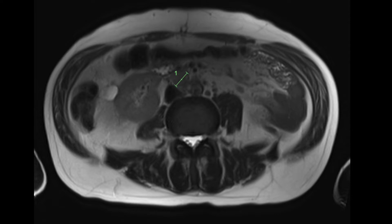A further advantage of MRI is that it also allows for staging — that is, it can look to see if prostate cancer has spread to other areas such as lymph nodes, demonstrated here.